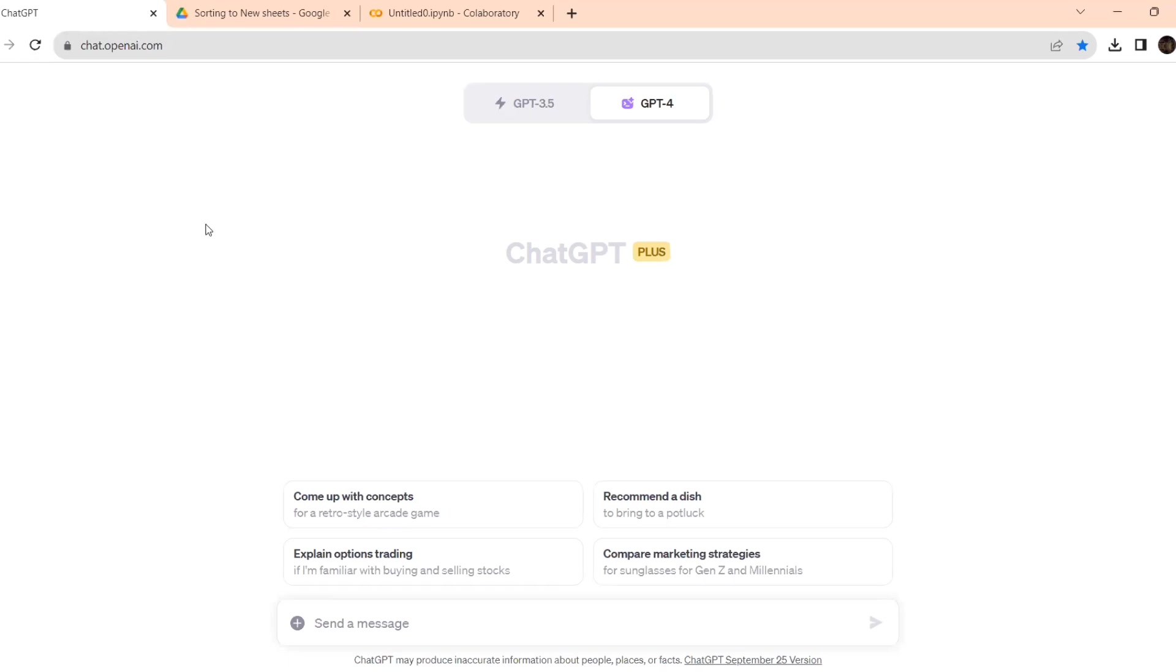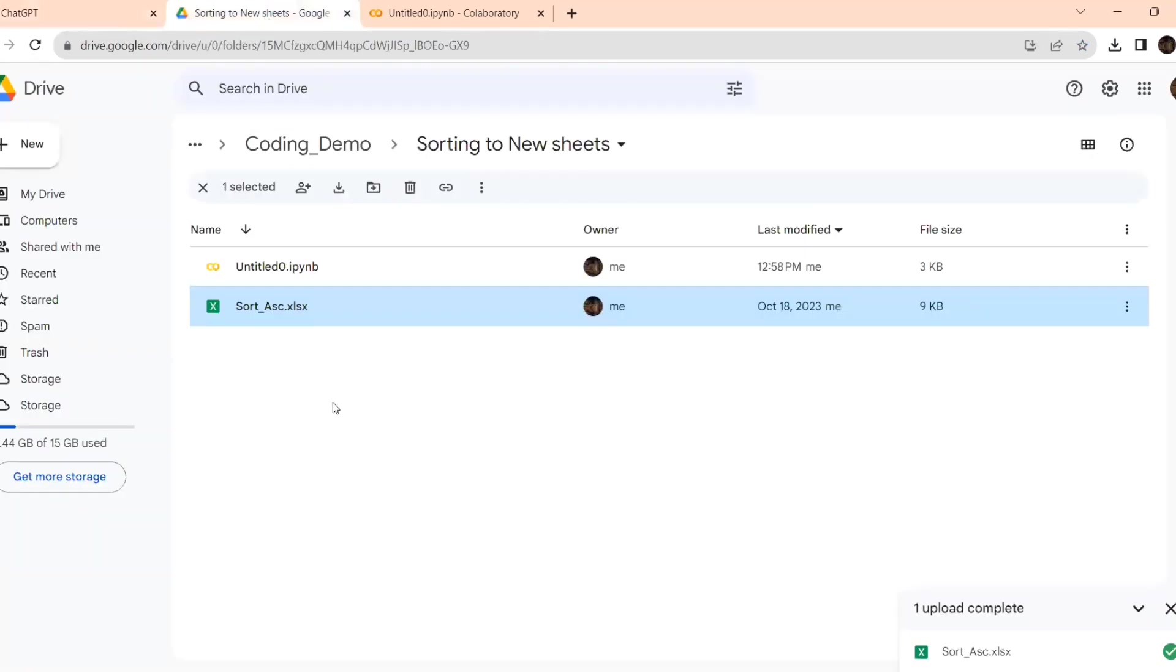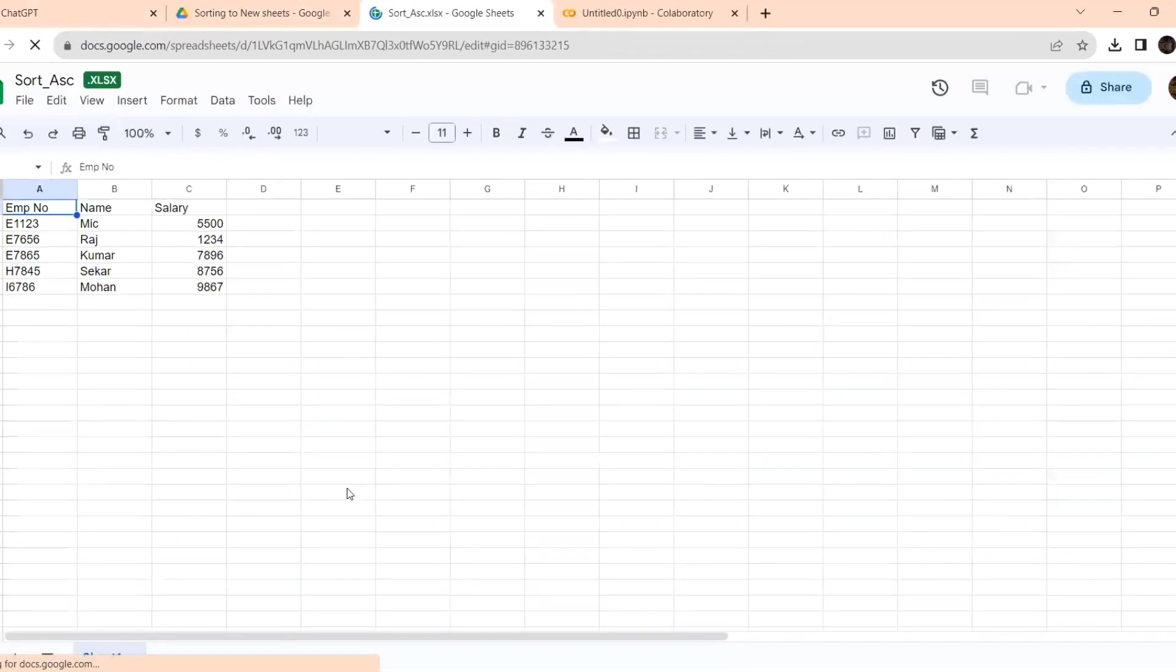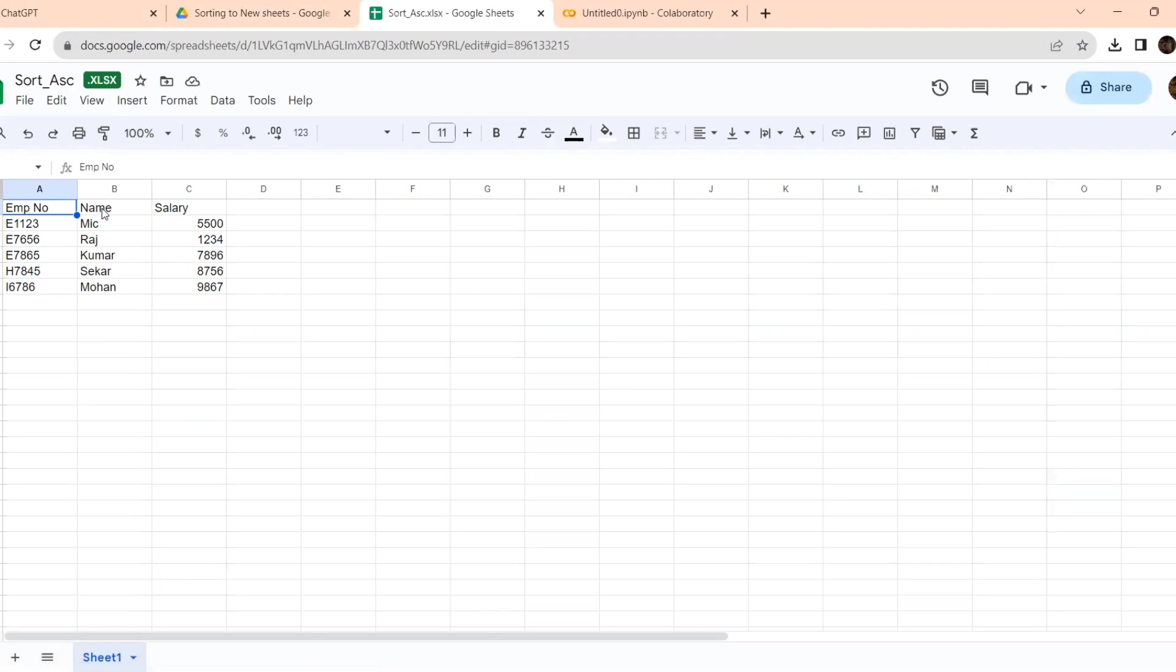Let me show the sheet. This is our Excel sheet. It has employee number, name, salary, all these details are there. For understanding purpose, I have kept very few records. Names are here.